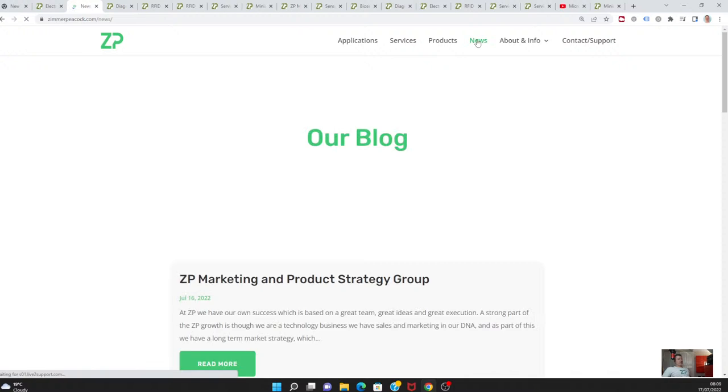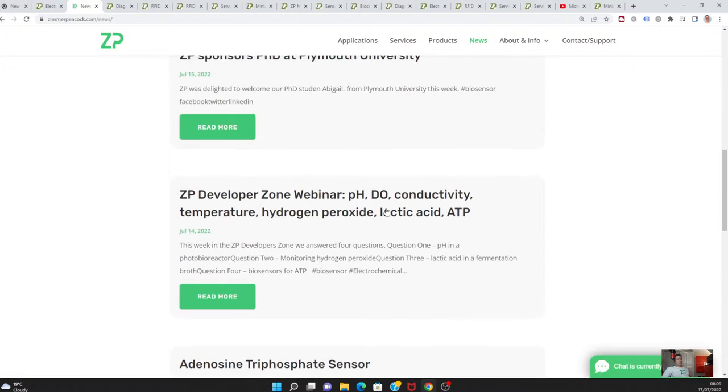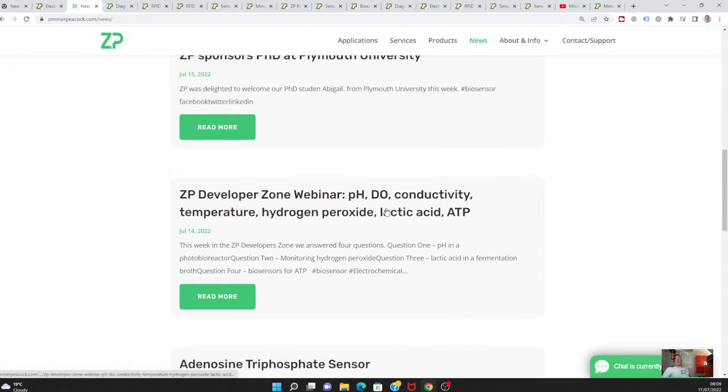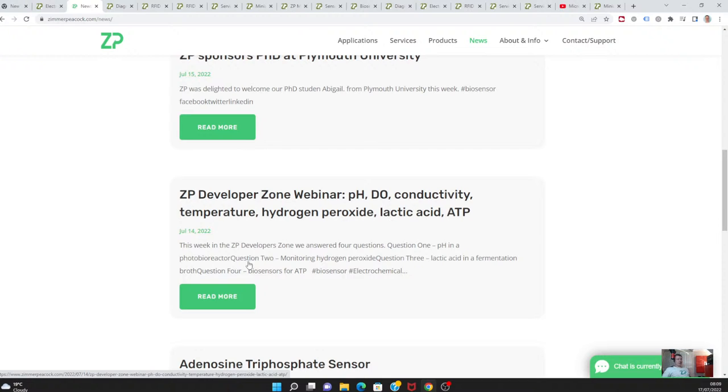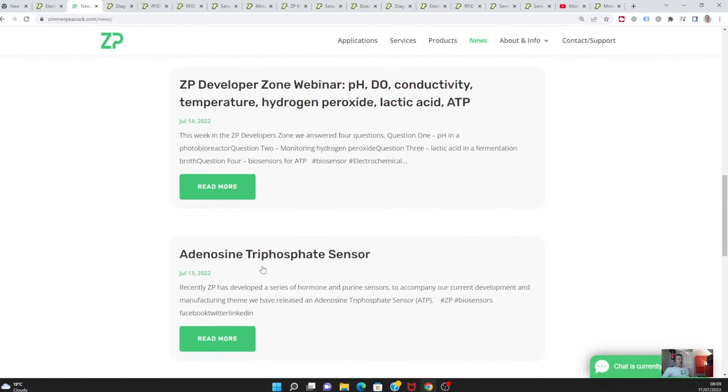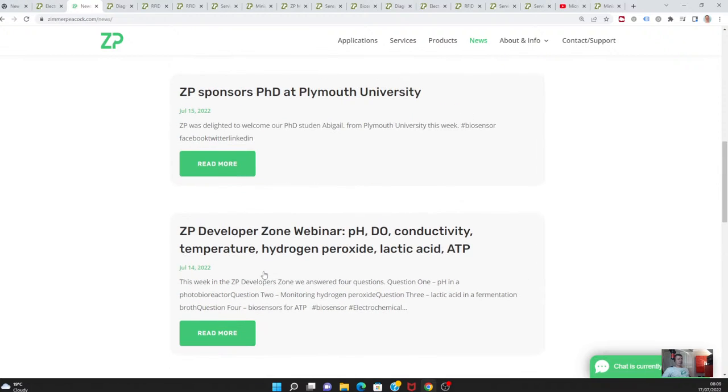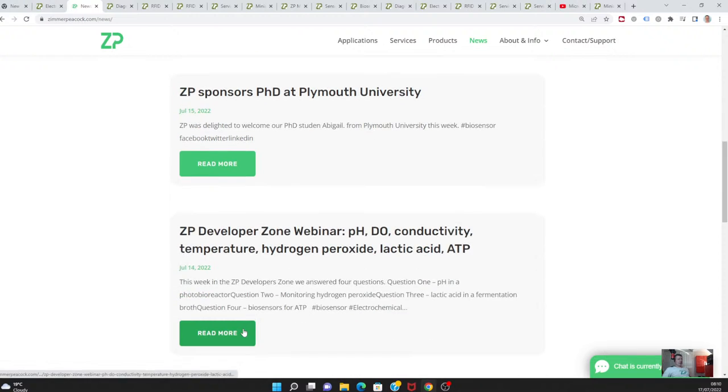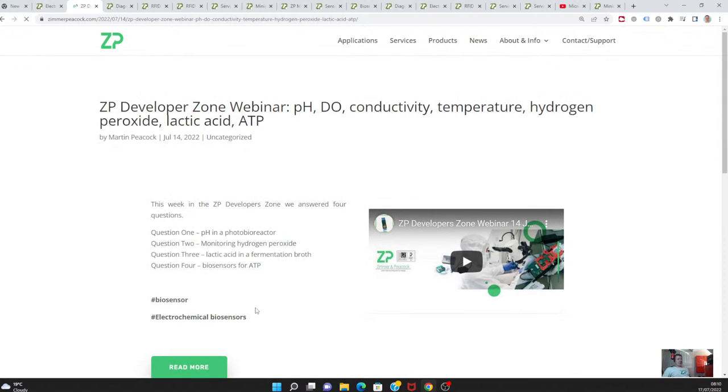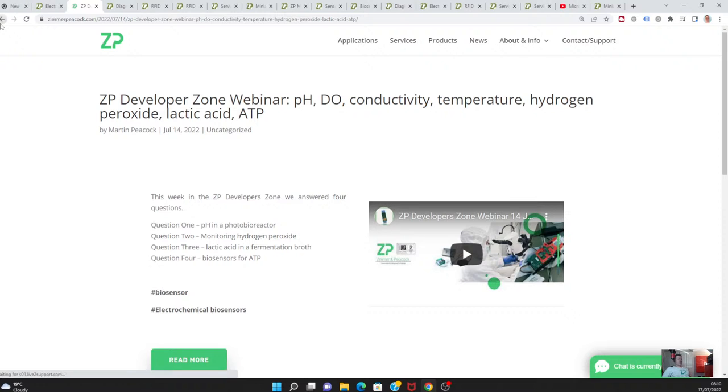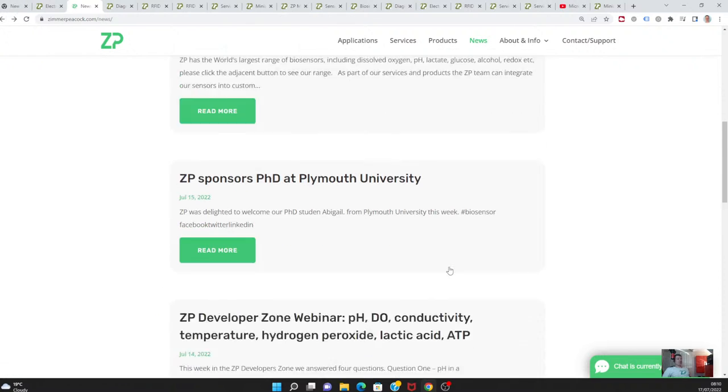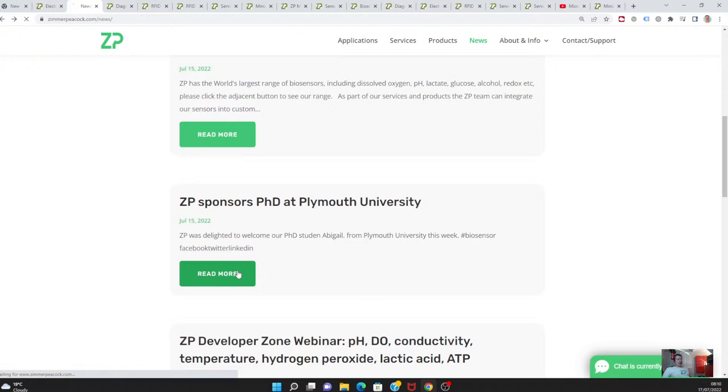Some other news from Zimmer Peacock this week: we also did our webinar on Thursday. Every Thursday, 8 a.m. London time without hesitation, we do a very technical webinar where we answer questions. I genuinely hope that helps people move forward with their products, projects, research, etc. We talked about four things: pH in bioreactors, monitoring hydrogen peroxide, lactic acid in a fermented broth, and biosensors for ATP or adenosine triphosphate.